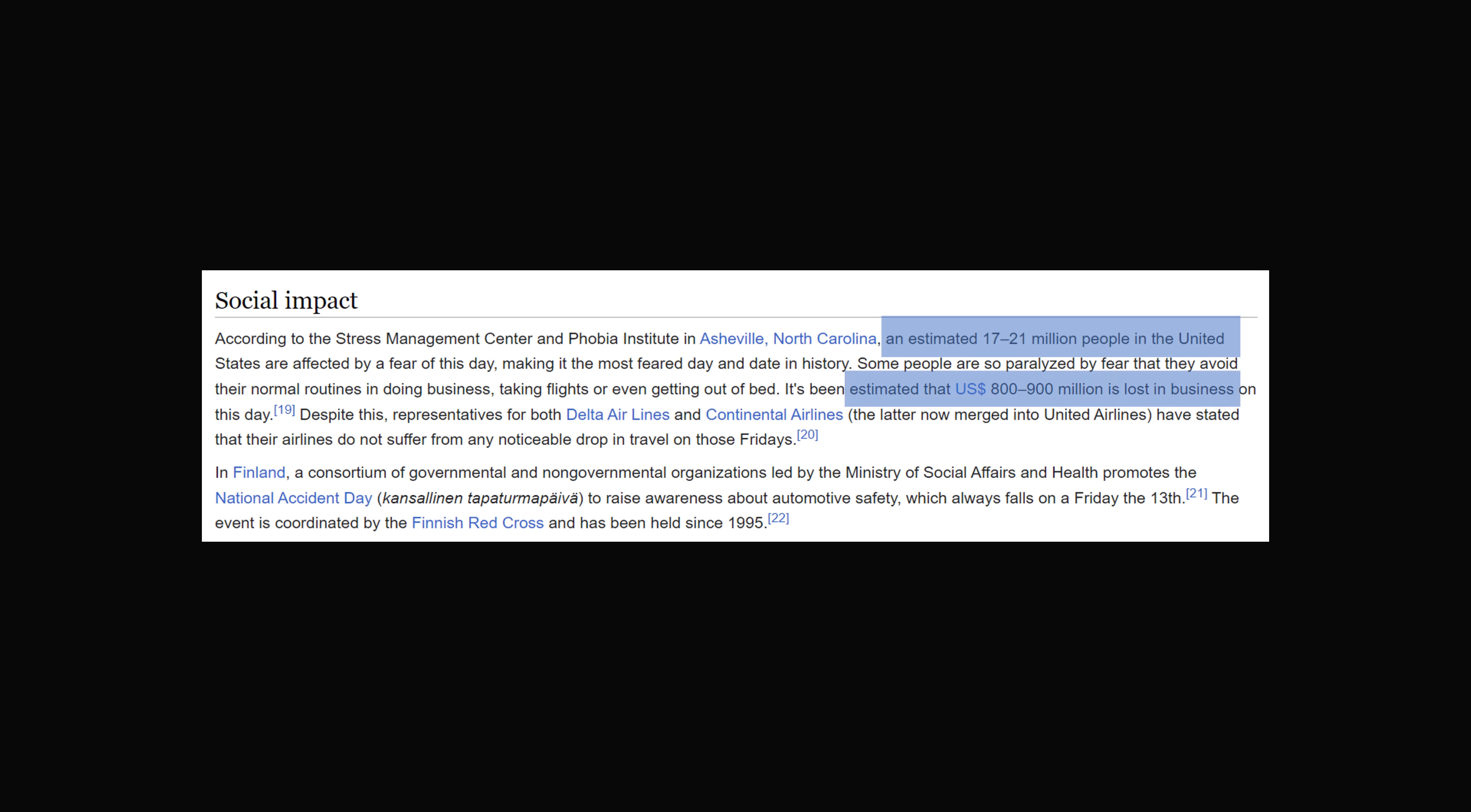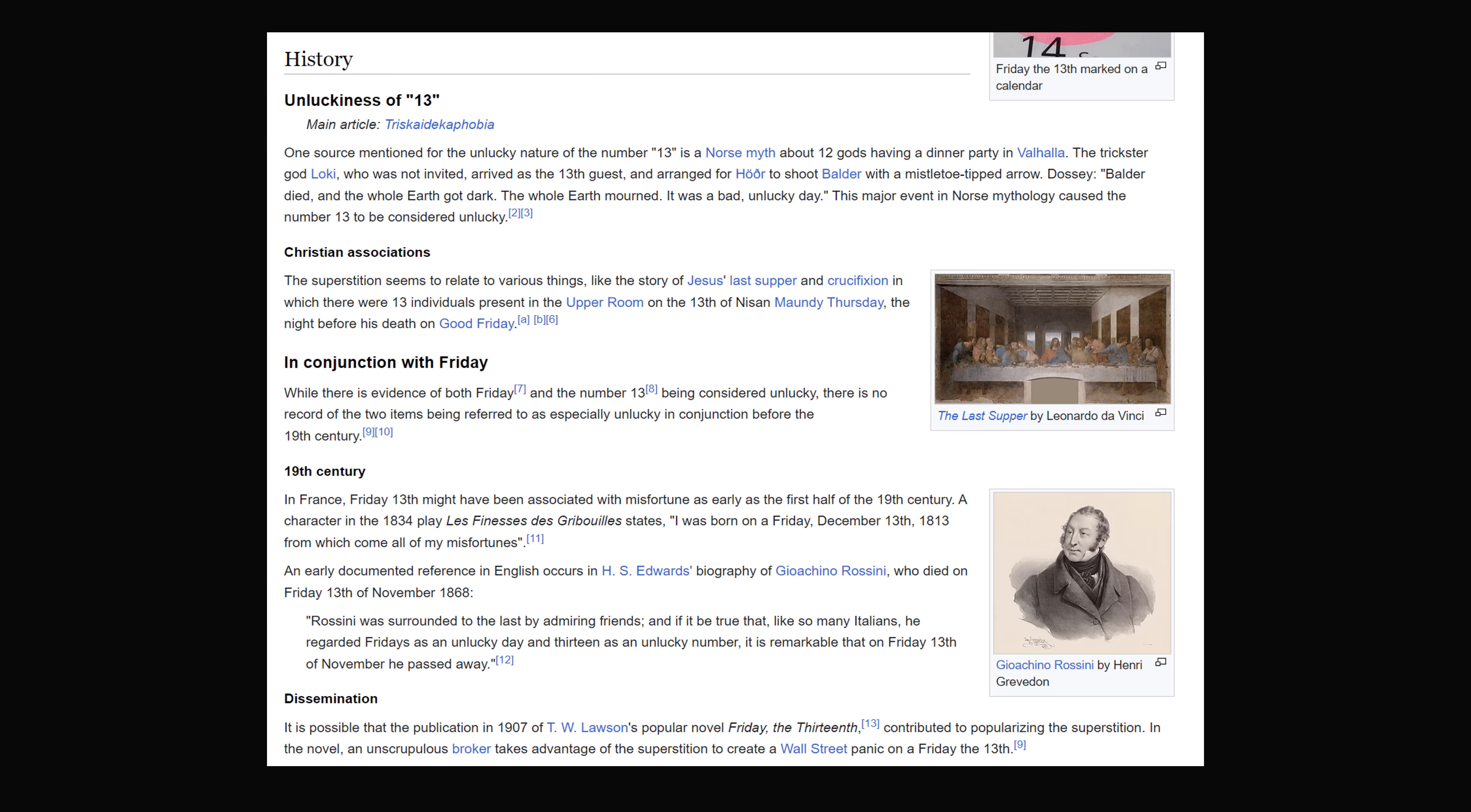This leads to an estimated 800 to 900 million dollars in lost business. Now, why are people scared of Friday the 13th? Your guess is as good as mine. I was reading the history in Wikipedia, and none of these explanations were completely convincing to me. Regardless, if we accept that Friday the 13th is considered unlucky...